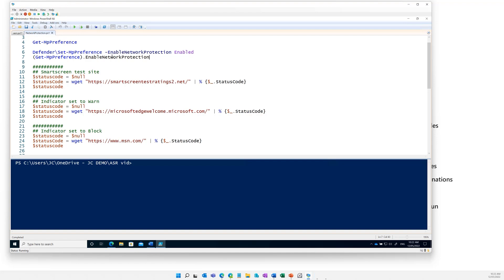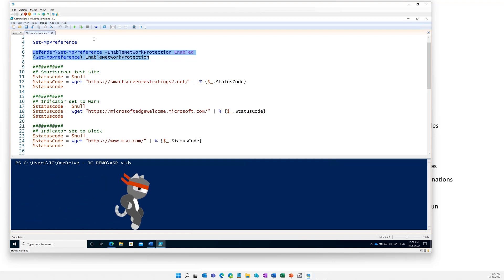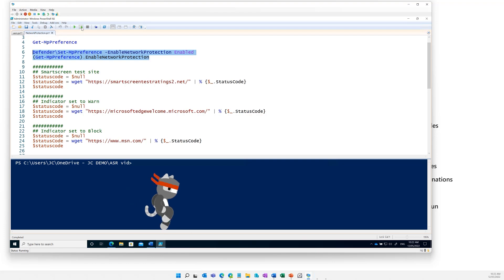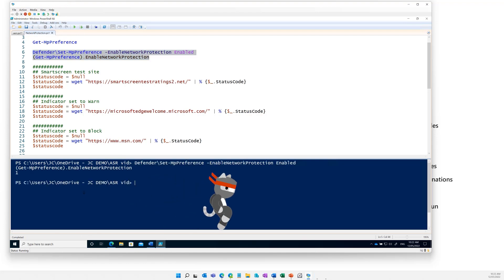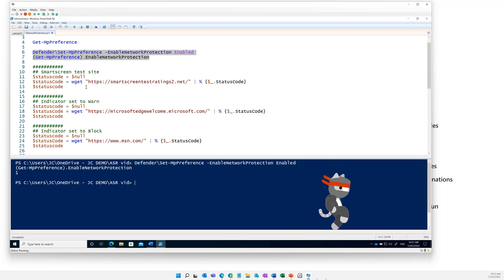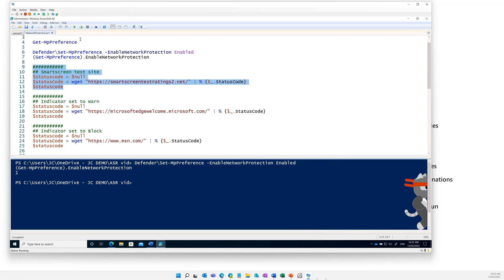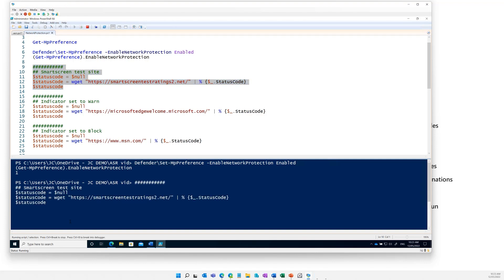So what I'm going to do is configure it as enabled. Set-MpPreference -EnableNetworkProtection Enabled, and then just validate that by getting that exact setting and checking it. I'll just play that — and now we know that's set at one, so one is actually block. If we look at this one, it's really just going to use a WGet to go and get the SmartScreen testing site and see if it can connect. That should come out with an error — basically an SSL block — saying I can't go there.